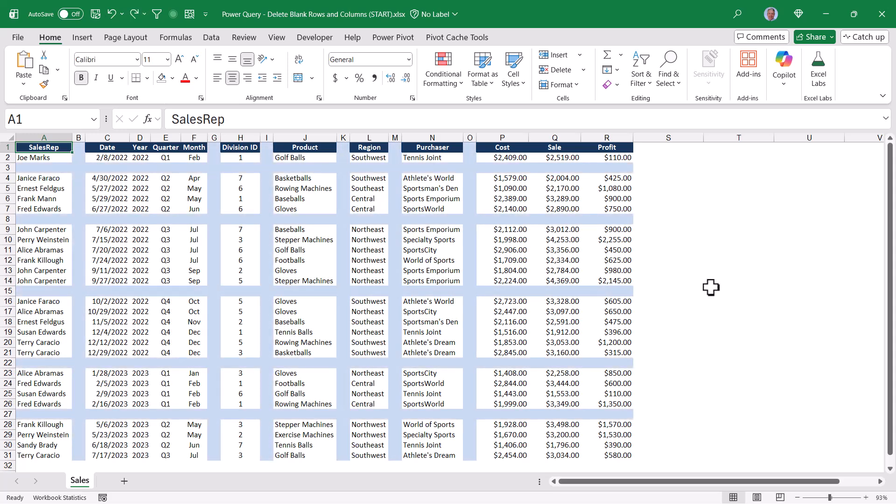We could go through here and delete these blank rows and columns one at a time, but let's use Power Query to do it, and we're going to do it in a dynamic way. So it doesn't matter how many blank rows or columns or where those rows and columns exist, we'll get rid of all of them with just a few clicks.